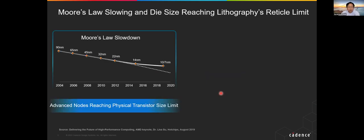There are two physical limit factors. First, Moore's Law is slowing down as we go to 7, 5, 3, 2 nanometer. This slide comes from AMD's CEO Dr. Lisa Su from 2019, stopping at 7 nm, but we know the curve keeps going down while flattening. When we get to 1 or 2 nanometer, we're basically talking about just a few layers of atoms — so there's definitely a physical limit there.